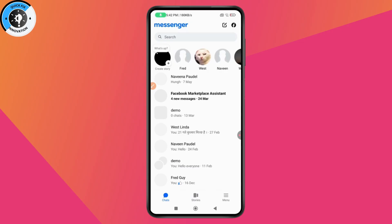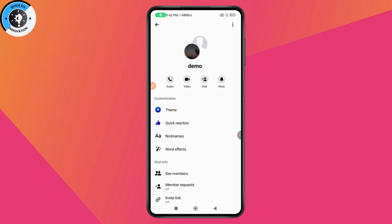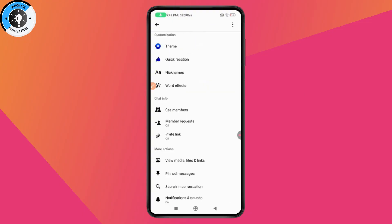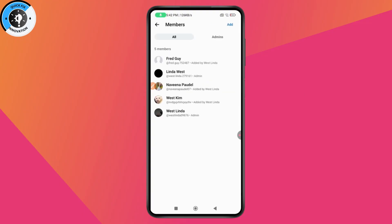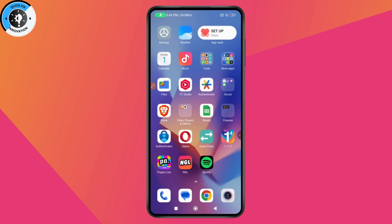Make sure that you are part of the Messenger group. You can search by the name of that group, scroll down, go to 'See Members,' and under members, if you don't find yourself, then you're not a member of the group.